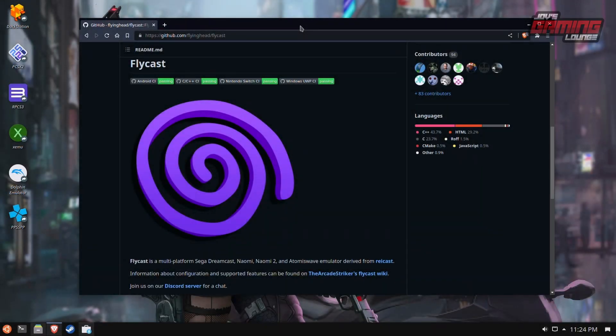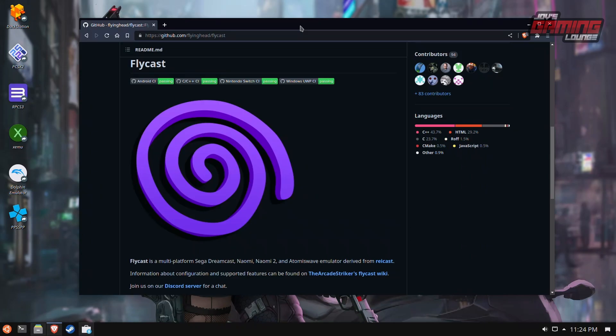Hey everyone, this is Joe from Joe's Gaming Lounge, and today we're going to get right into it. This is Flycast for Linux, and what we can do with Flycast is that we can play Sega Dreamcast, Sega Naomi, Naomi 2, and Atomus Wave, all from this one emulator.